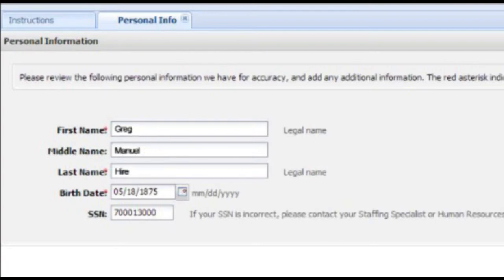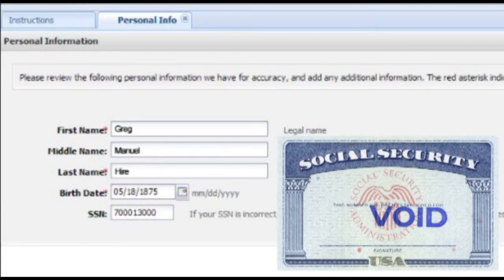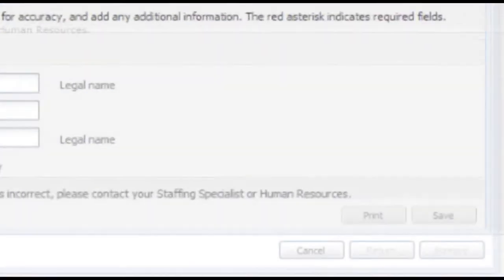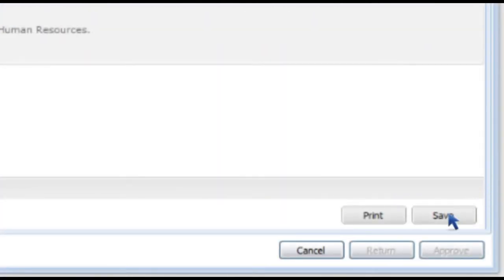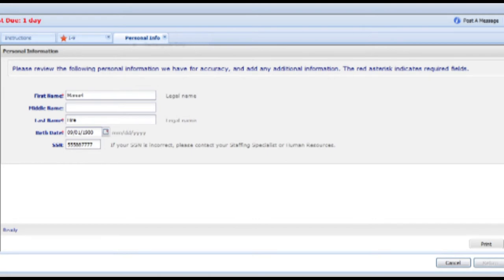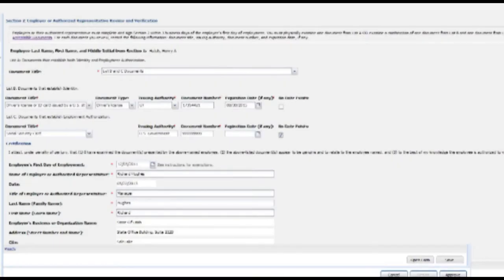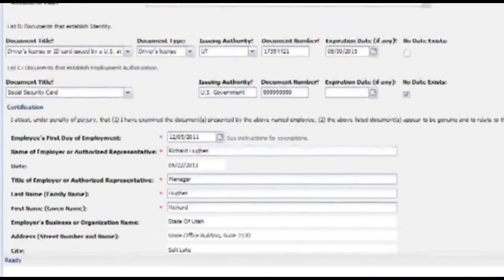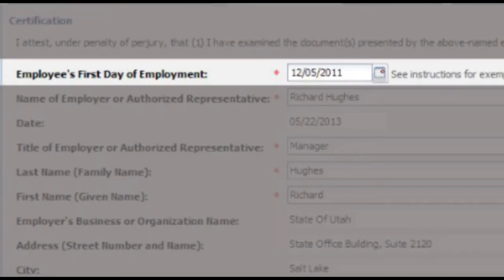It is very important that you verify that the information here matches the name on the Social Security card. Click Save if you've made any changes here and then click the Print button so you can give Mr. Heyer the new form for his records. Continue by clicking on the I-9 tab at the top of the screen. At this point, you're ready to sign and certify the I-9 form. Please adjust the date of employment if the employee's first day of work is actually different than the date indicated in this field.